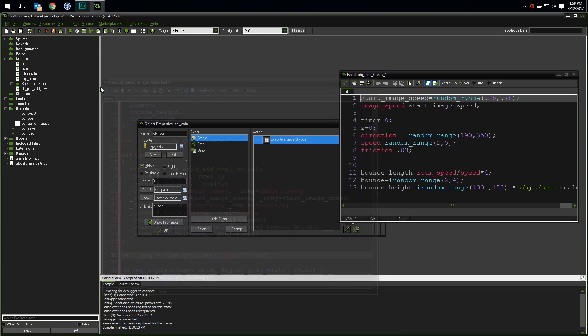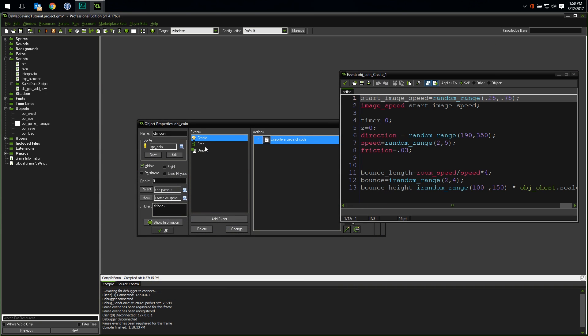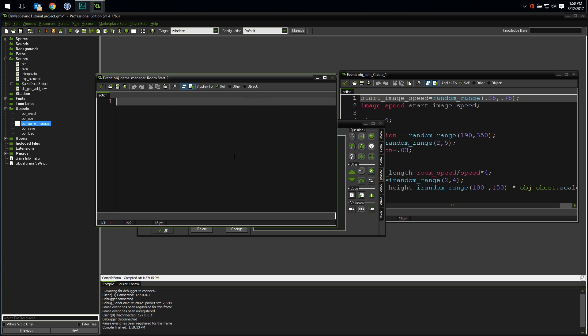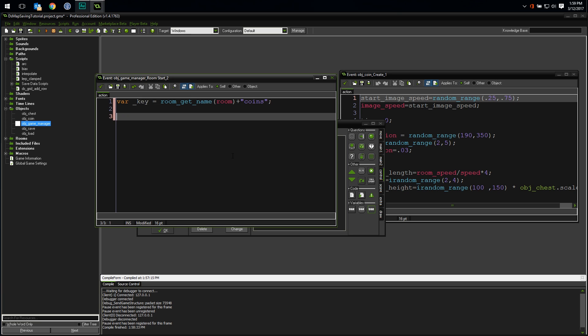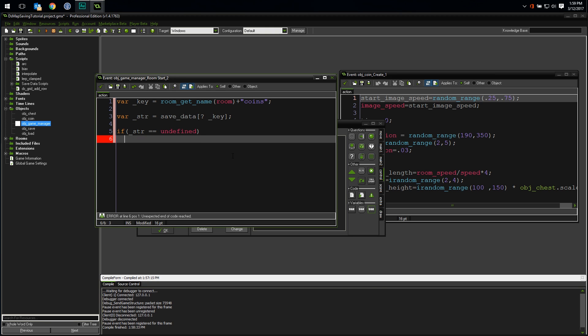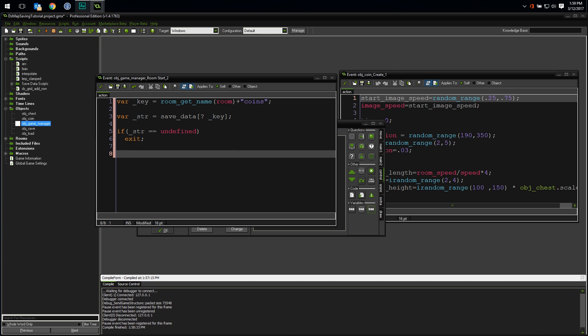Now that we've saved our data, we need to load it. This should happen in the room start event, which we already have. So let's just add a new code block to it and go from there. Okay, first thing we need to do is get our key. We should build the key variable the same way we did when we saved it, room name plus coins. Let's go get our string out of the ds map. I'm going to use a ds map accessor to pull it out. Just like the pound sign, the question mark denotes that we are accessing a ds map. We should check to see if the string we got back from the ds map is undefined to make sure we have actual saved data. If it is undefined, just break out of the entire script, since we can't do anything else with it. If it wasn't undefined, then we got actual saved data. Awesome!